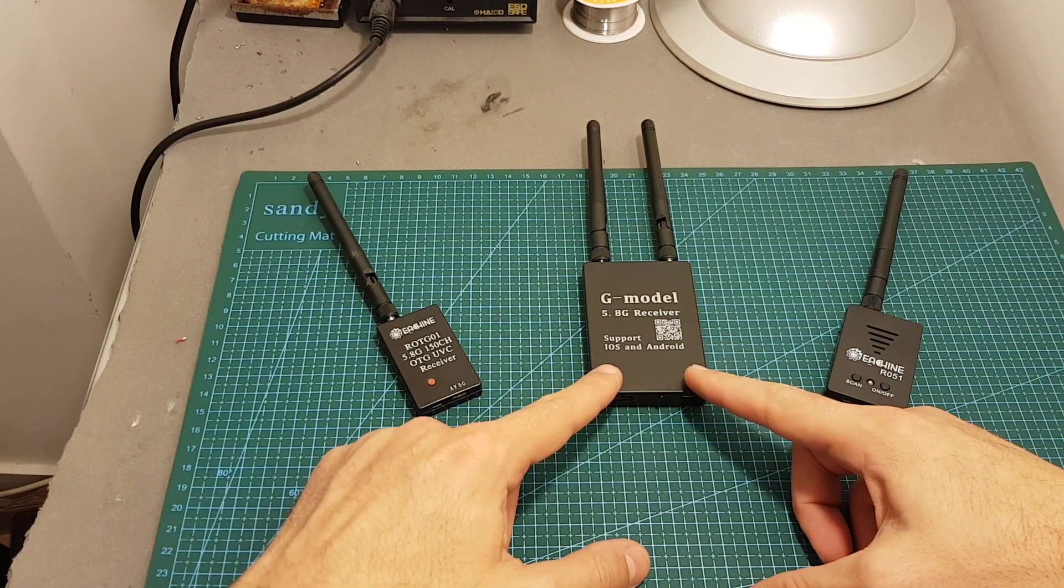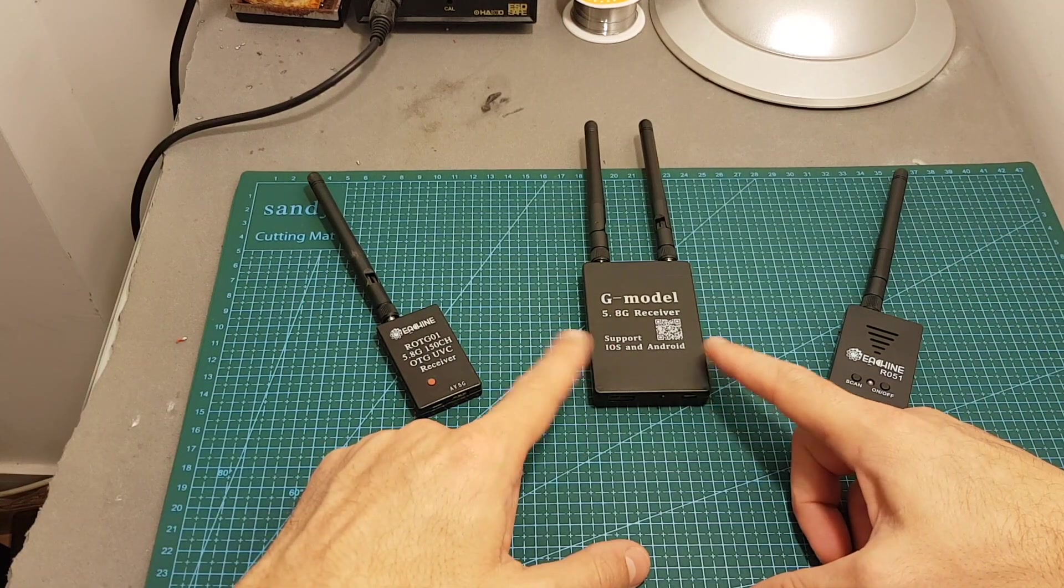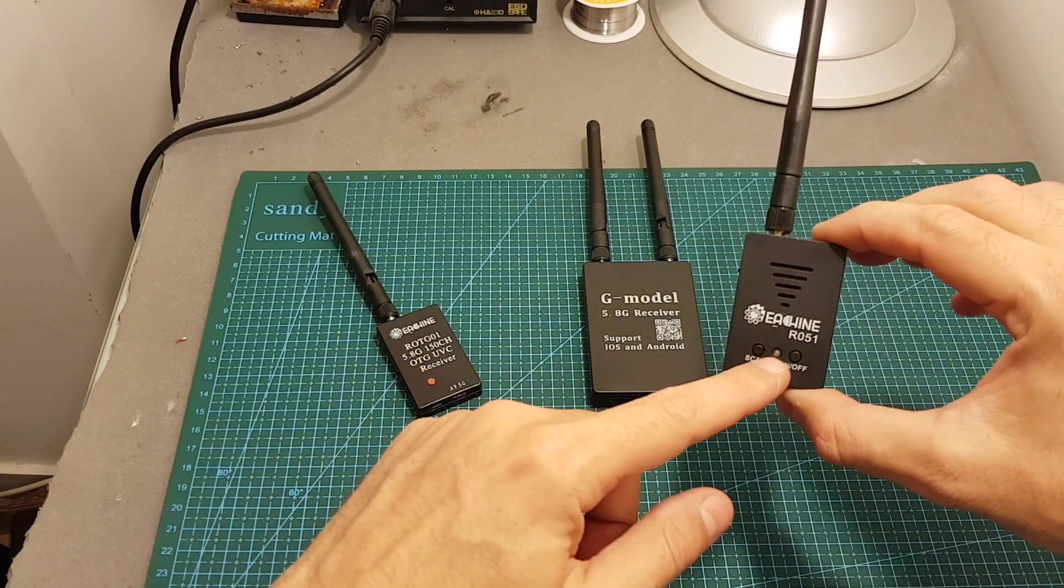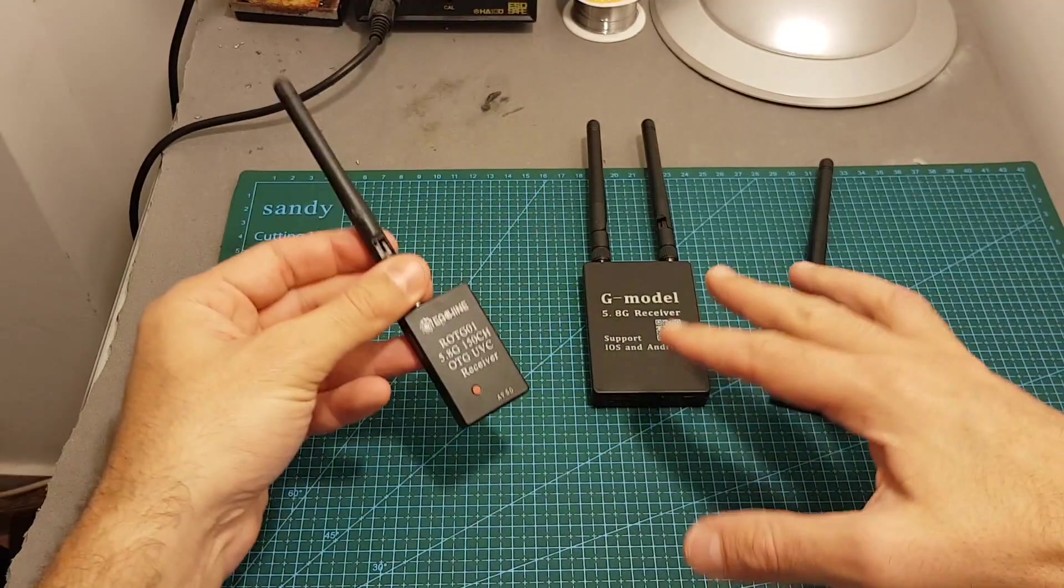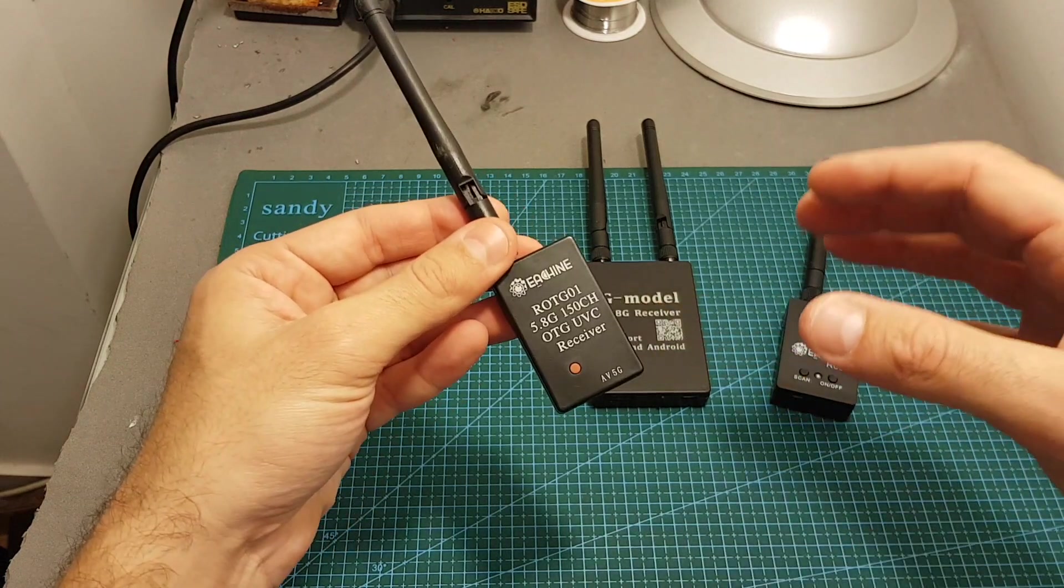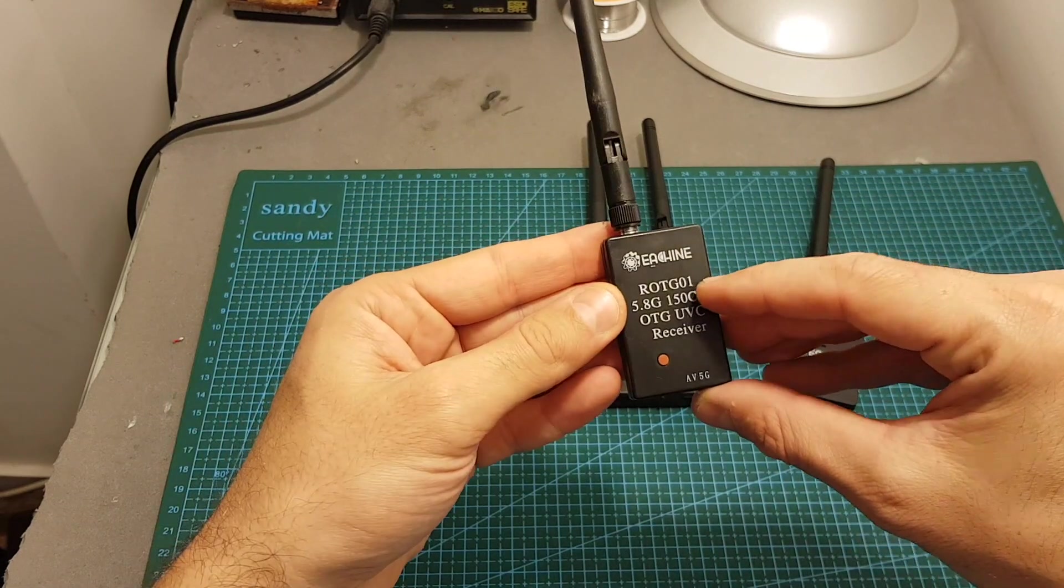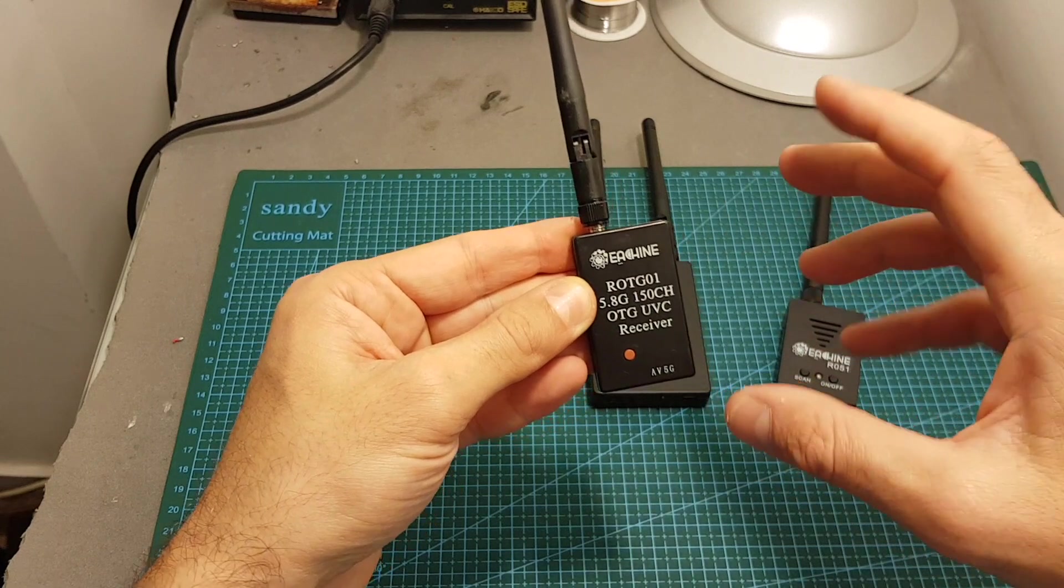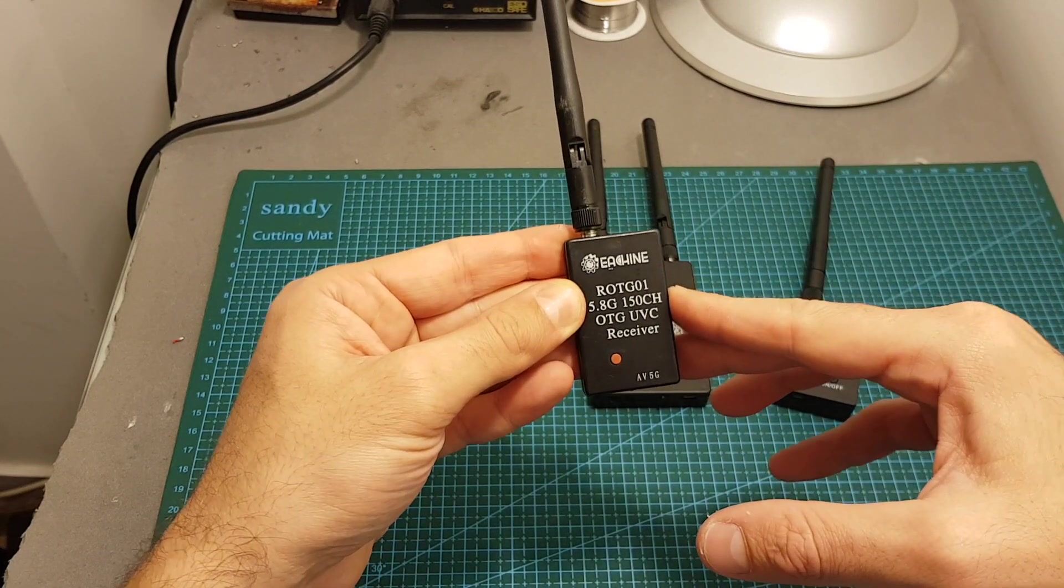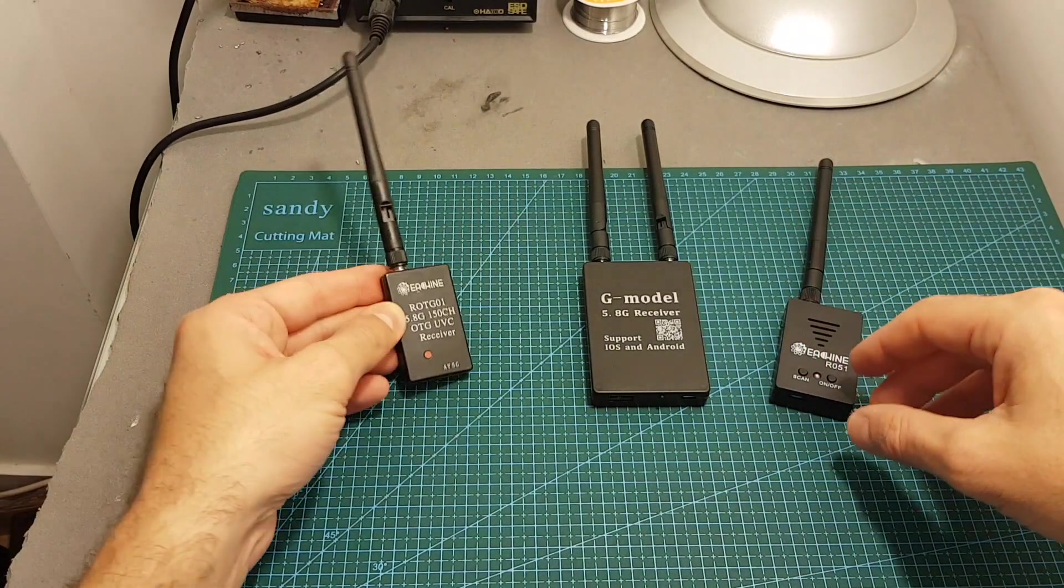It suffers from a big delay issue so don't expect to fly FPV with it. Also the Isshin R051 had this issue. Out of these three the only device that is suitable for FPV flying is the ROTG01 which is not supported on iOS, it supports only Android, PC and Mac.